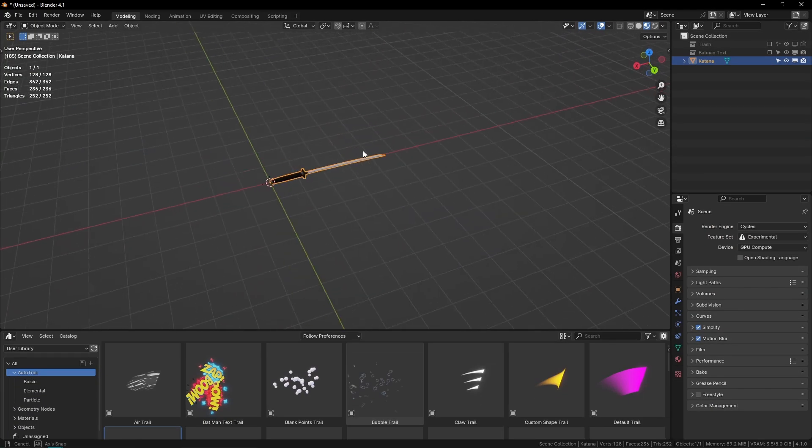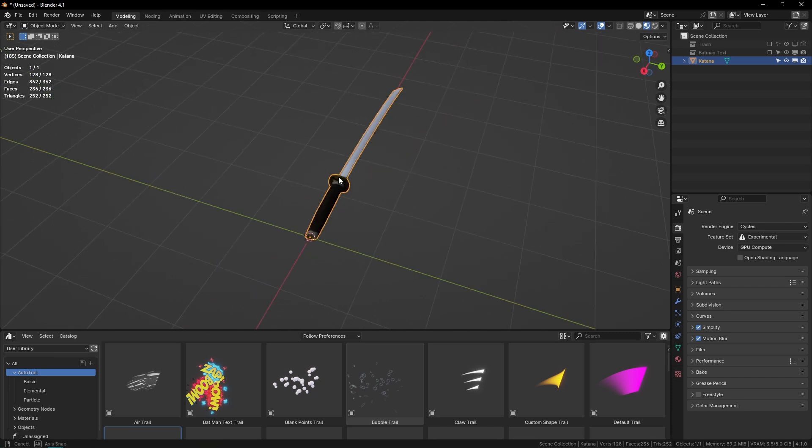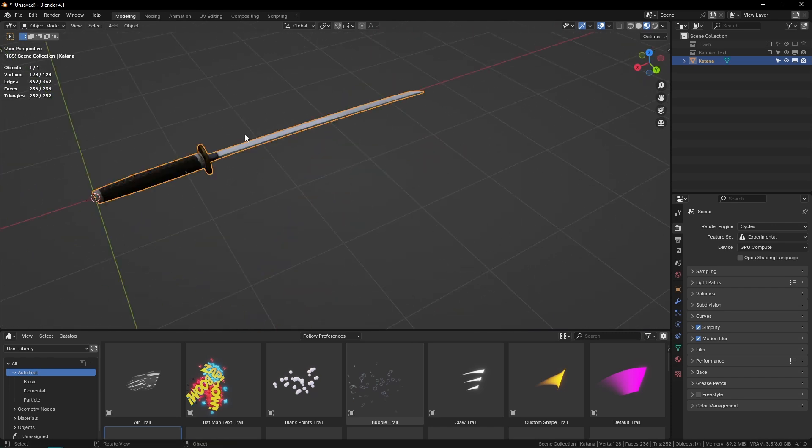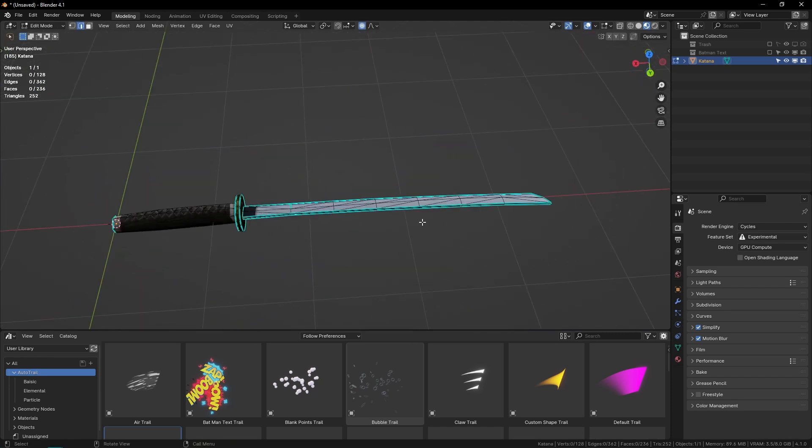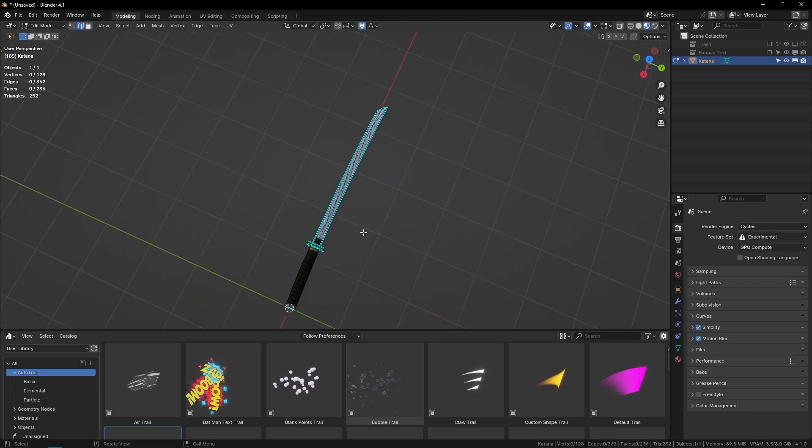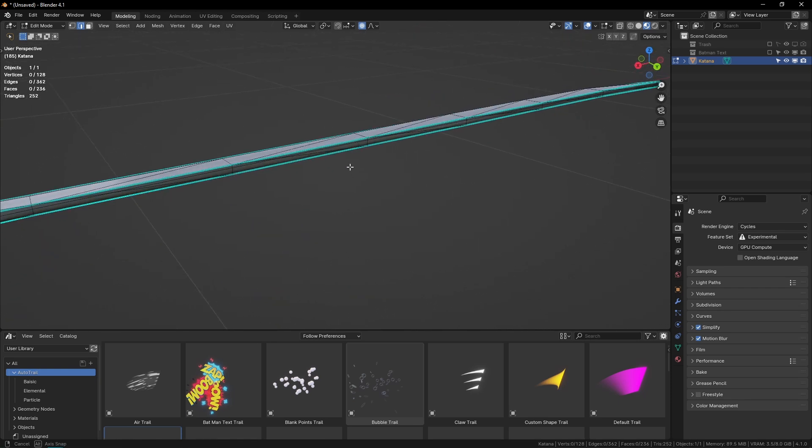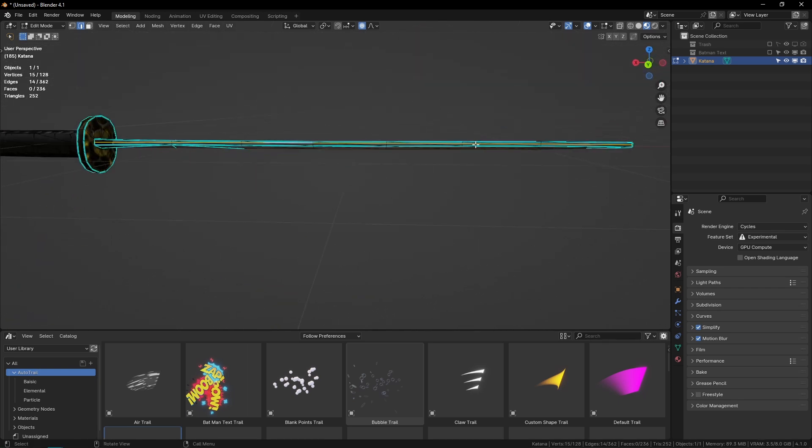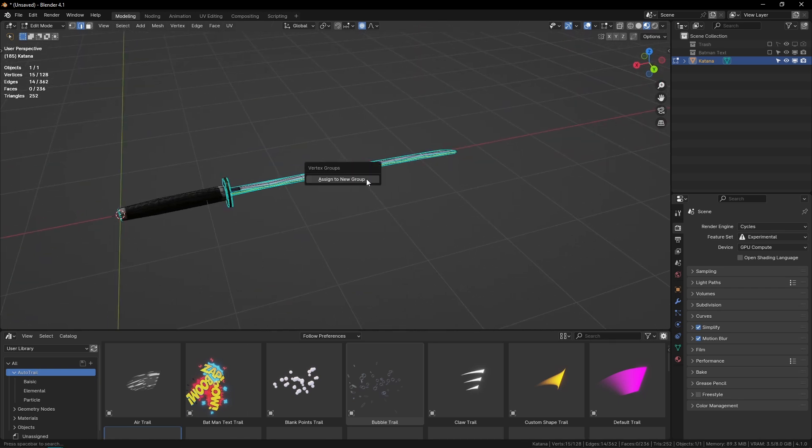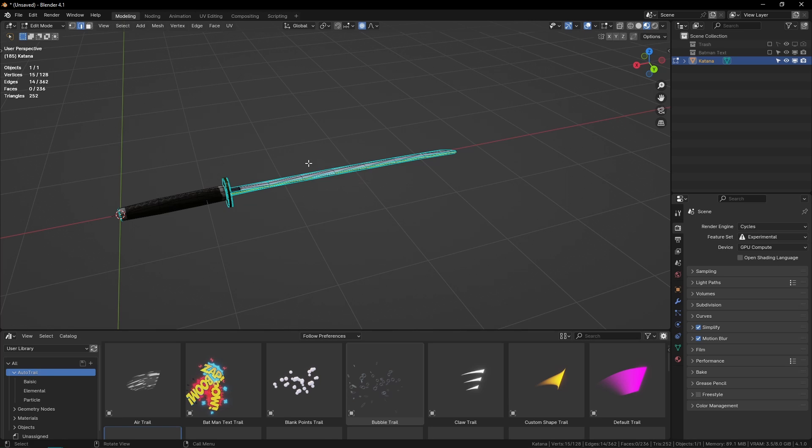If you want to use these trails, just open your blend file where you want to use them, and then on the object that you want to use them, you go into Edit mode. I want the trail to be on this edge of the katana, so I'm going to select an edge there, and then I'll hit Ctrl+G, assign to new group.